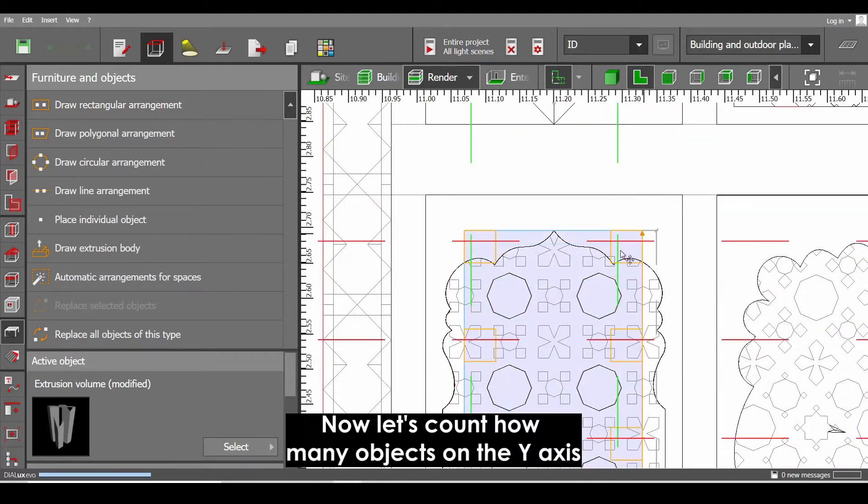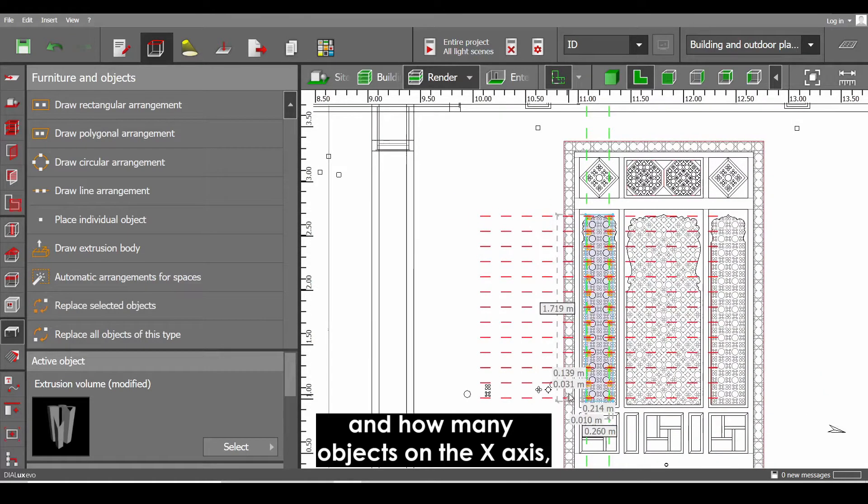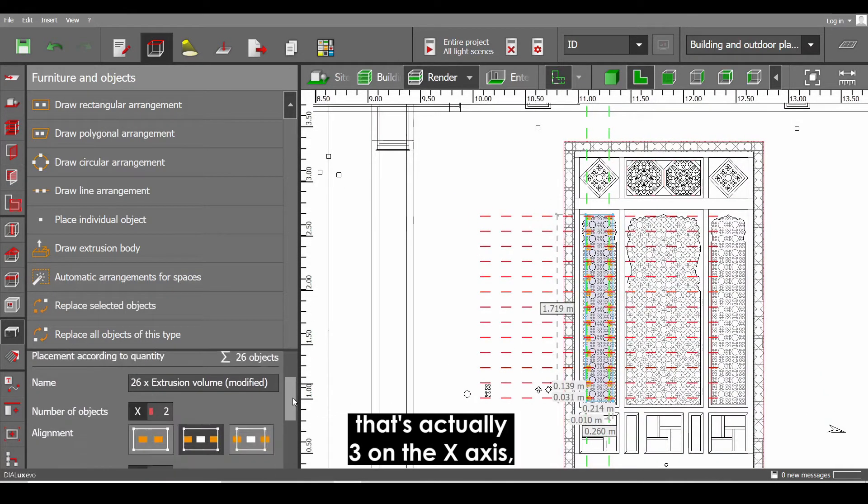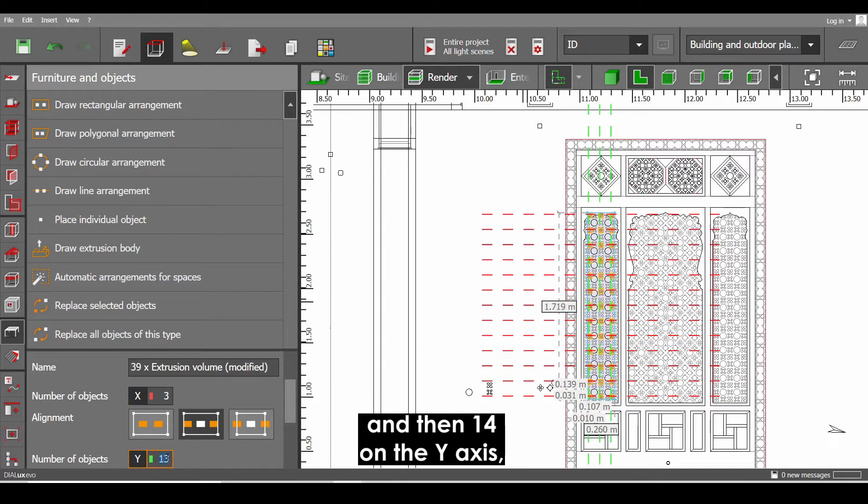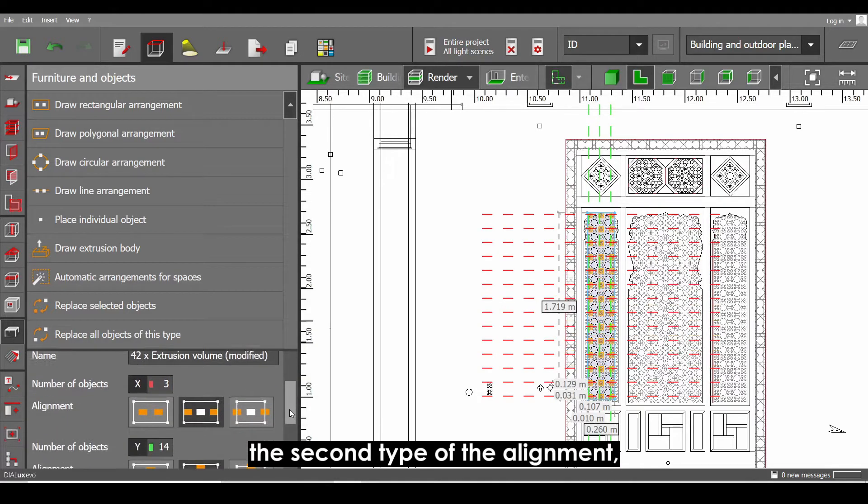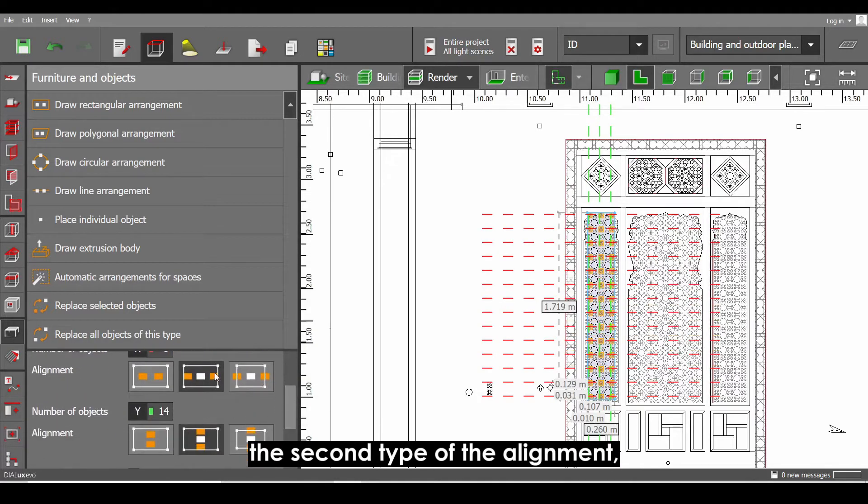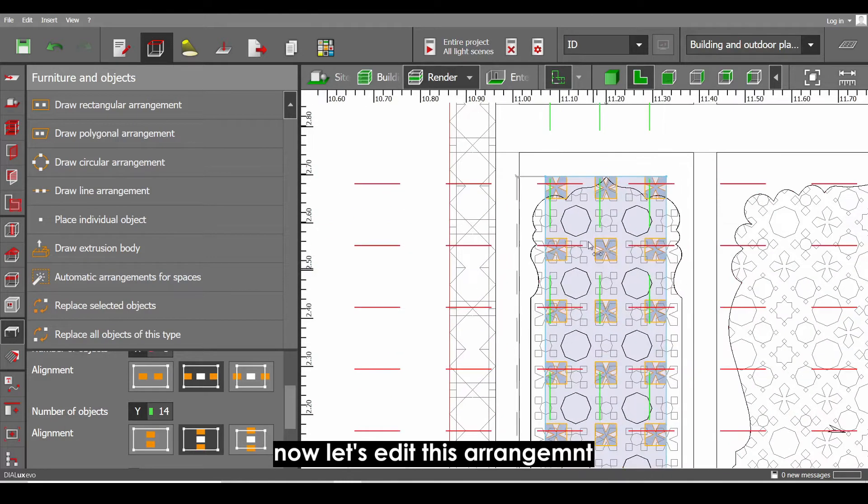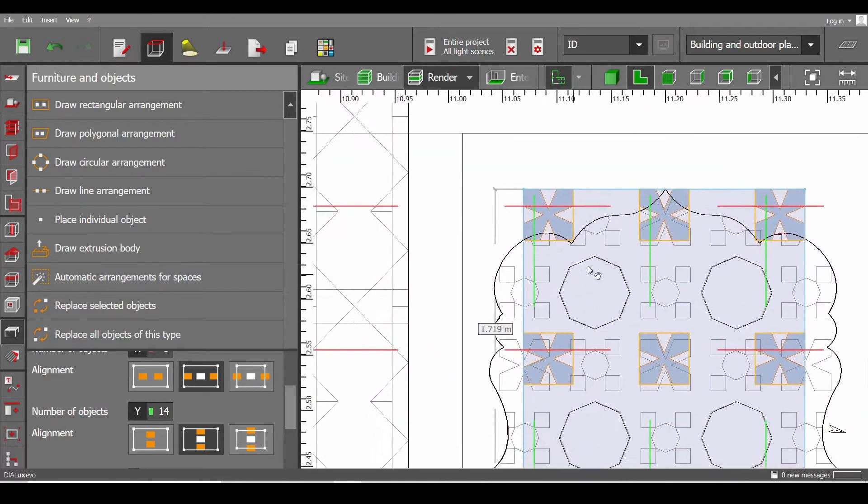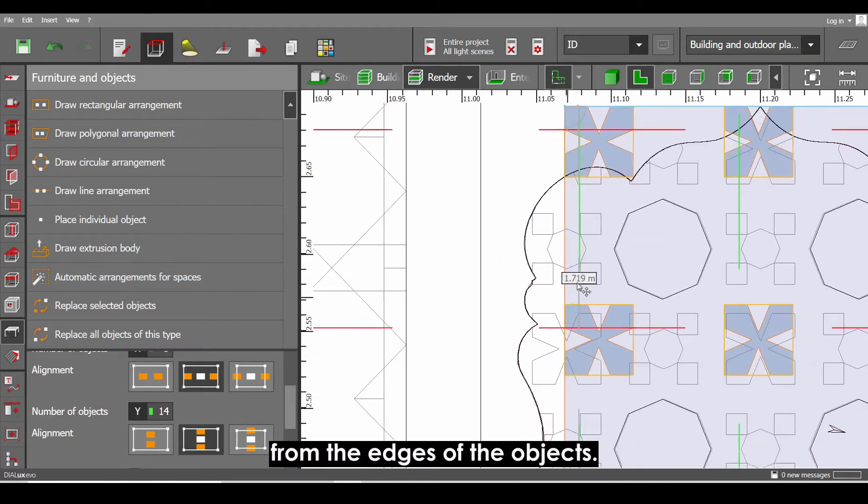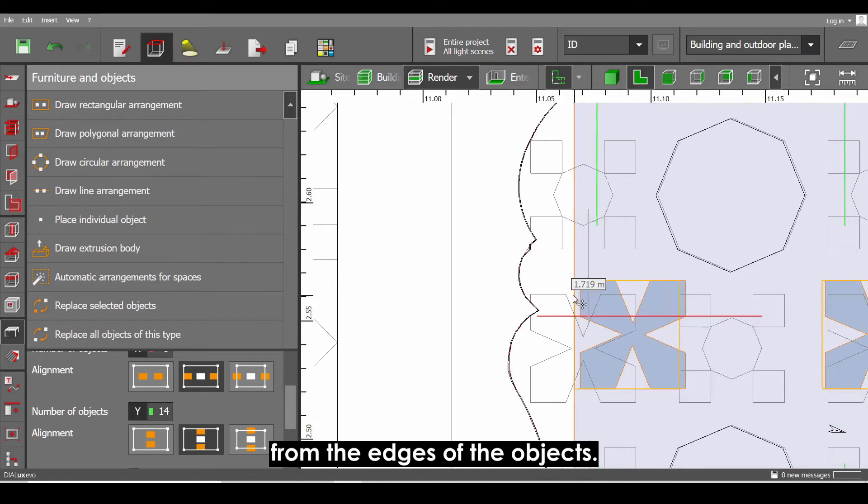Now let's count how many objects on the y-axis and how many objects on the x-axis. That's actually 3 on the x-axis and then 14 on the y-axis. And don't forget to select the second type of alignment. Now let's edit this arrangement between the edges of the objects.